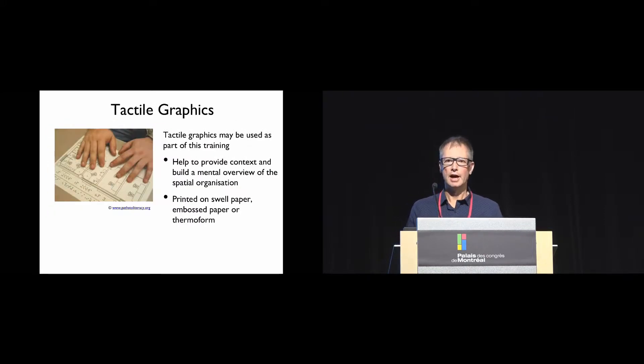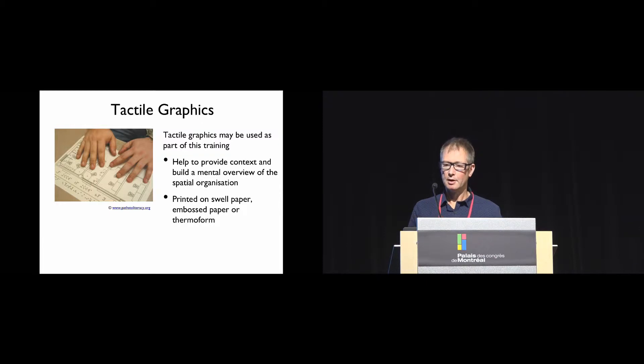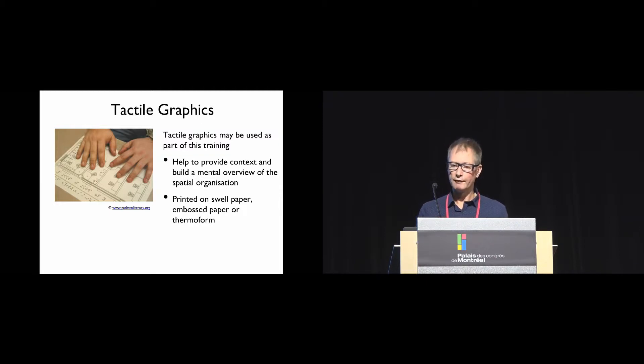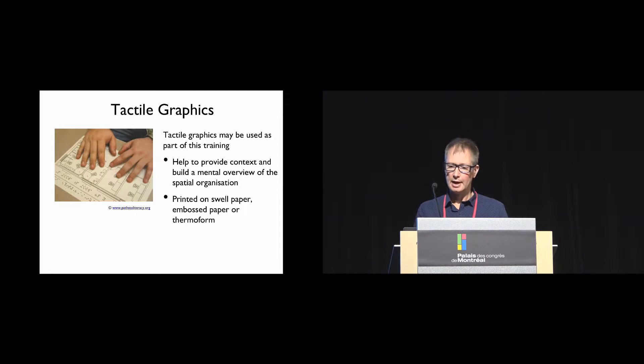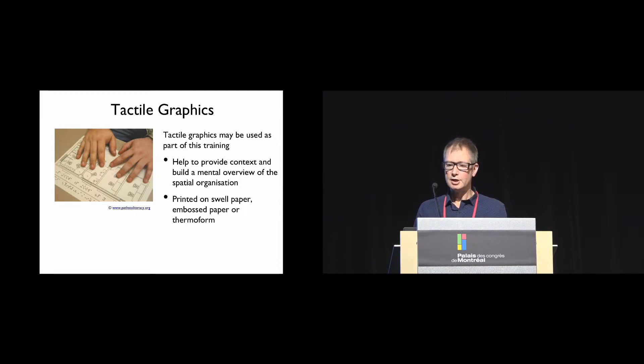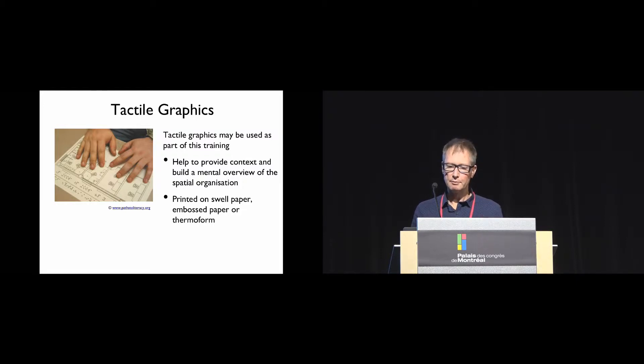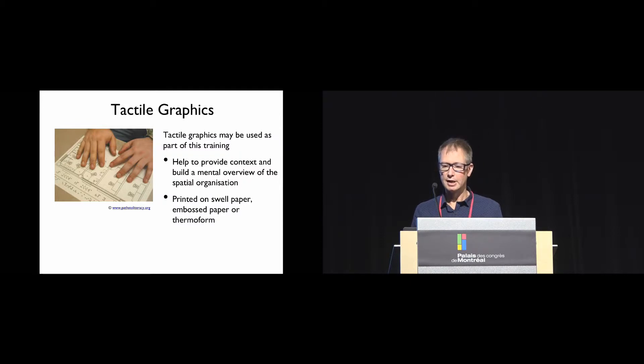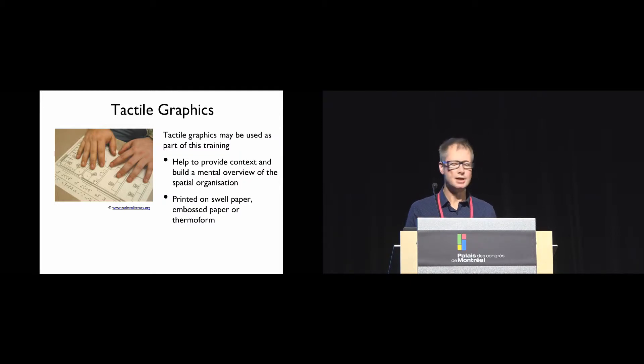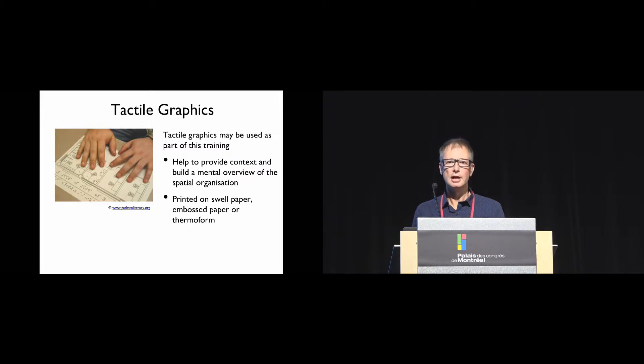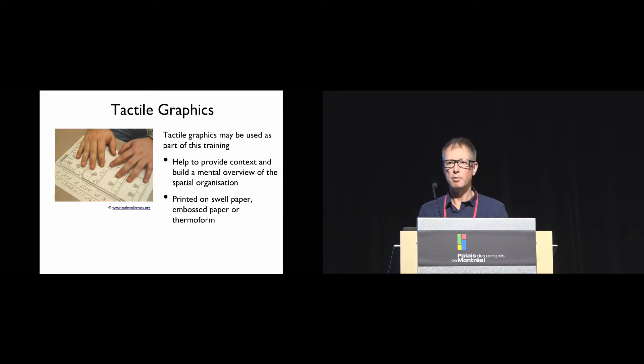Within Australia and in other countries, raised line drawings called tactile graphics may be used as part of this process. They help the person provide context and build up a mental overview of the entire area and its layout, not just the particular route. These are printed on swell paper, embossed paper, or thermoform.